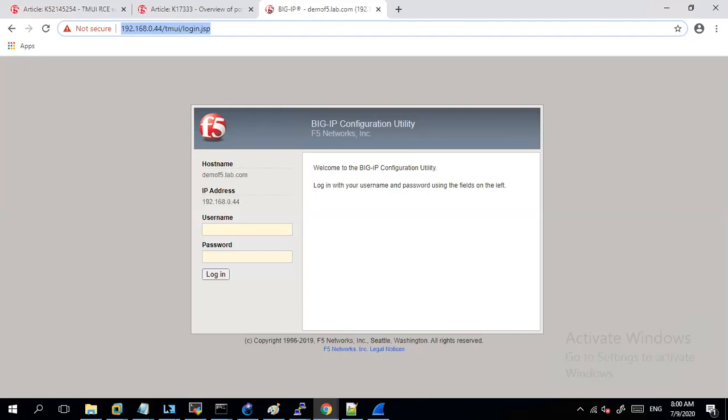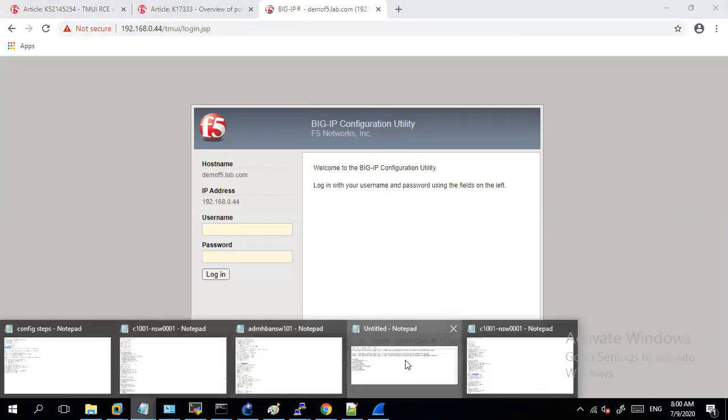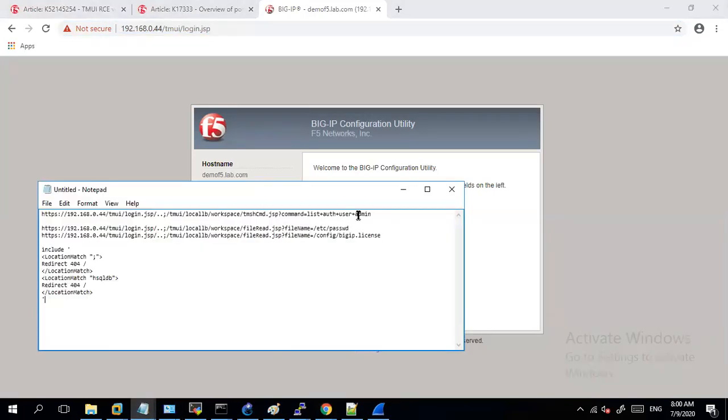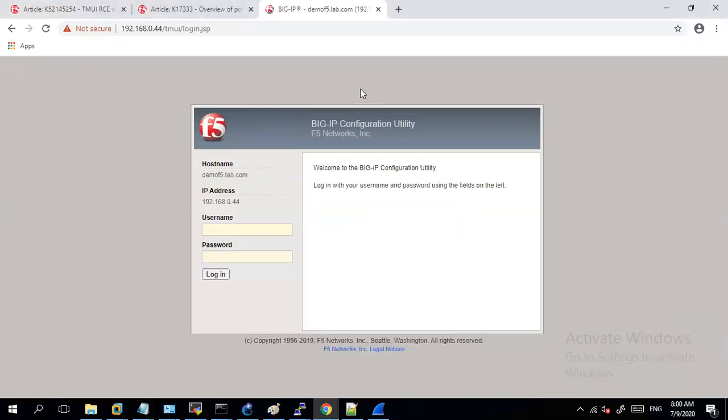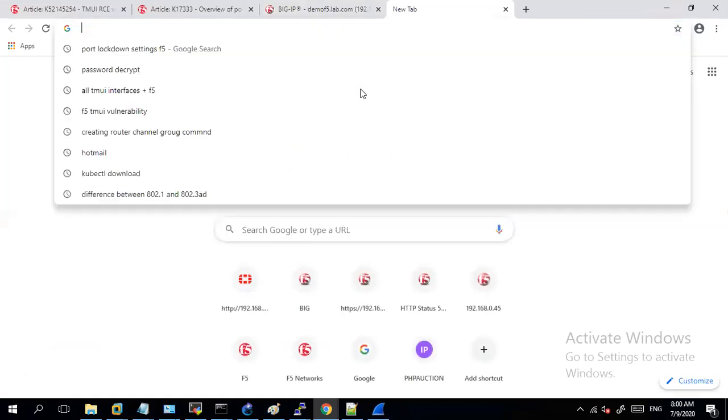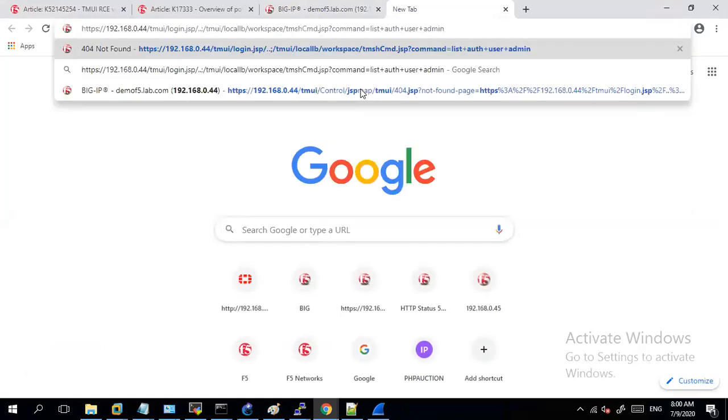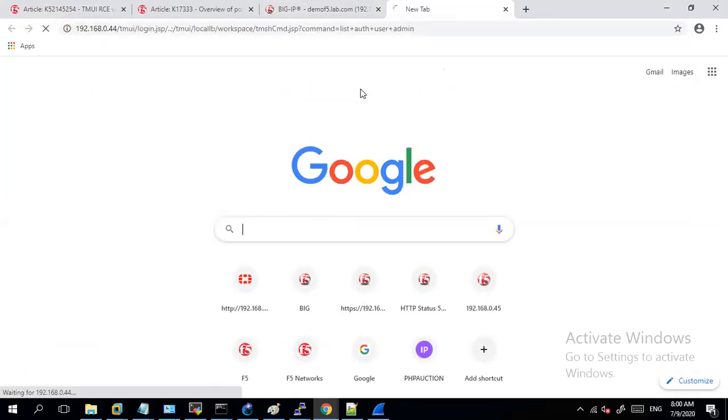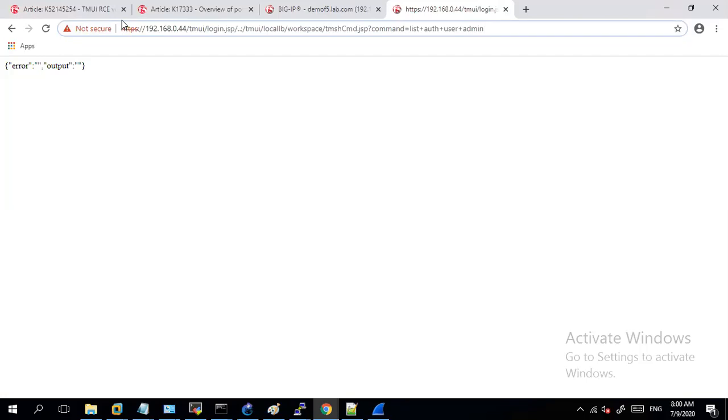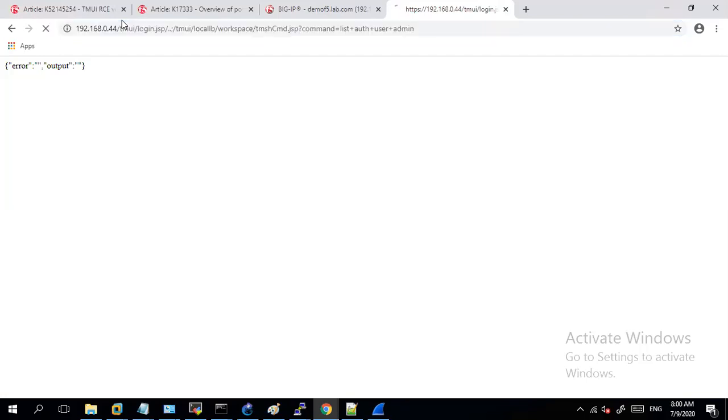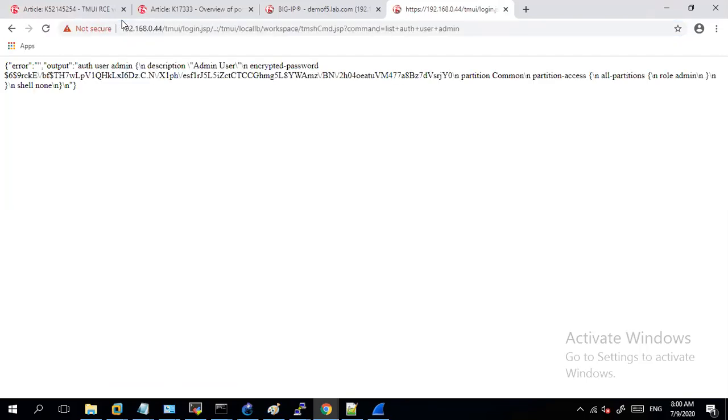So at this point of time if I try to access my configuration utility by running this specific URL you can observe, let me just refresh this, I am able to get the details of admin user even though I have not even authenticated. Still I am able to get this information as an unauthenticated user.